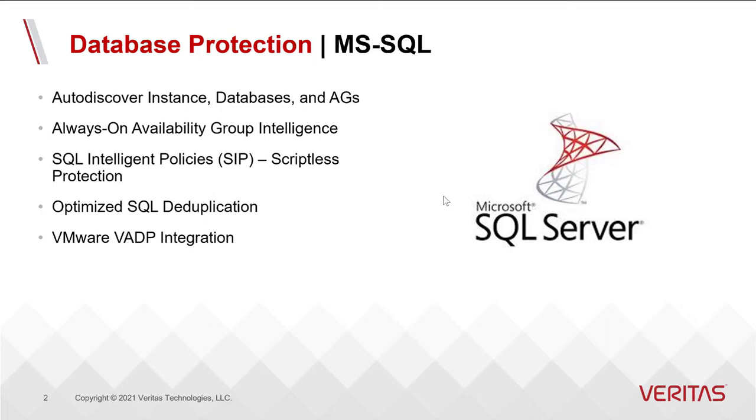It lets you do intelligent policies for protecting your SQL assets. This protection plan functionality allows you to create those batch files on the fly.